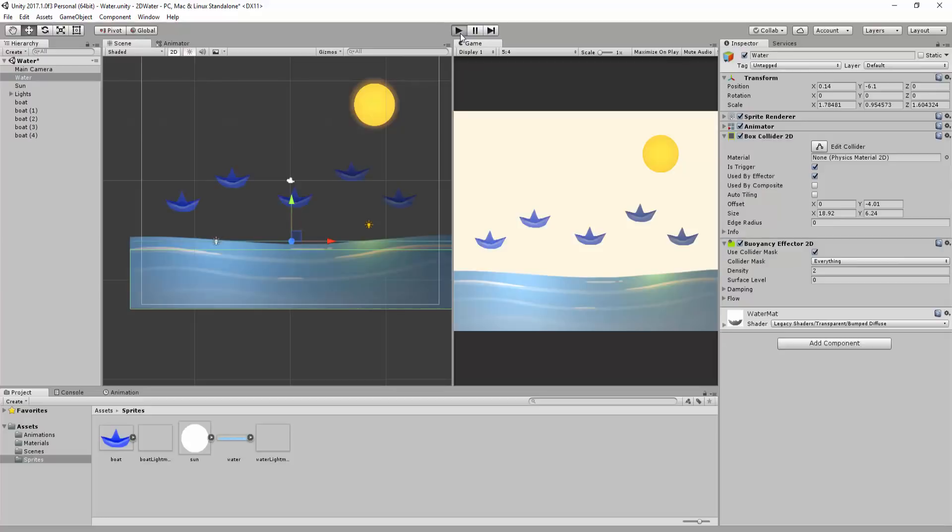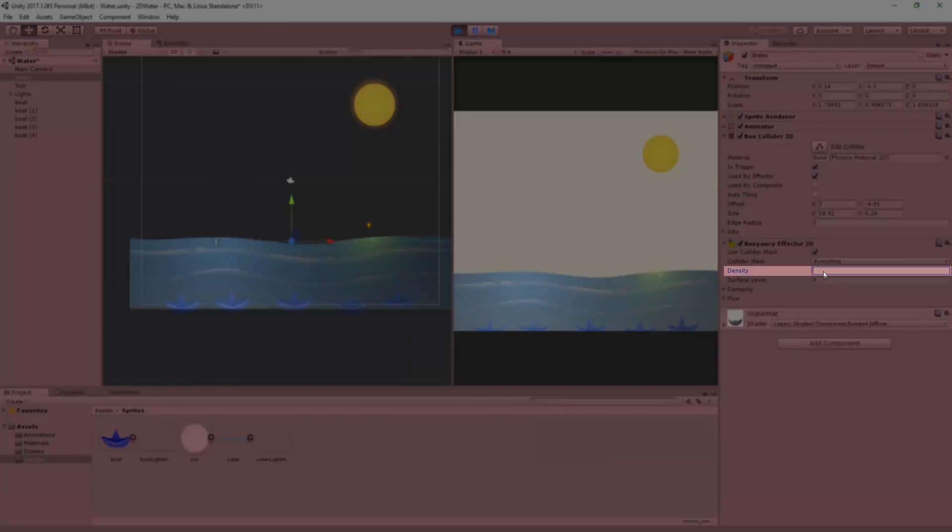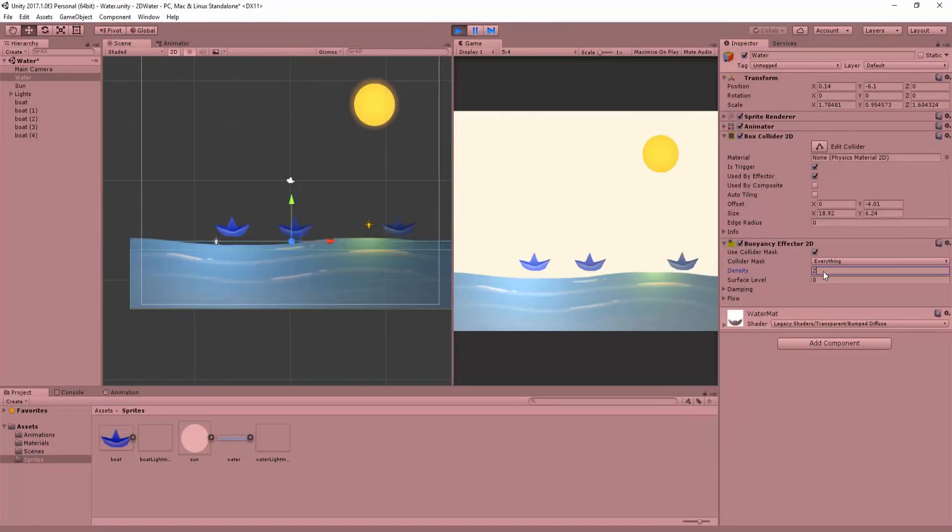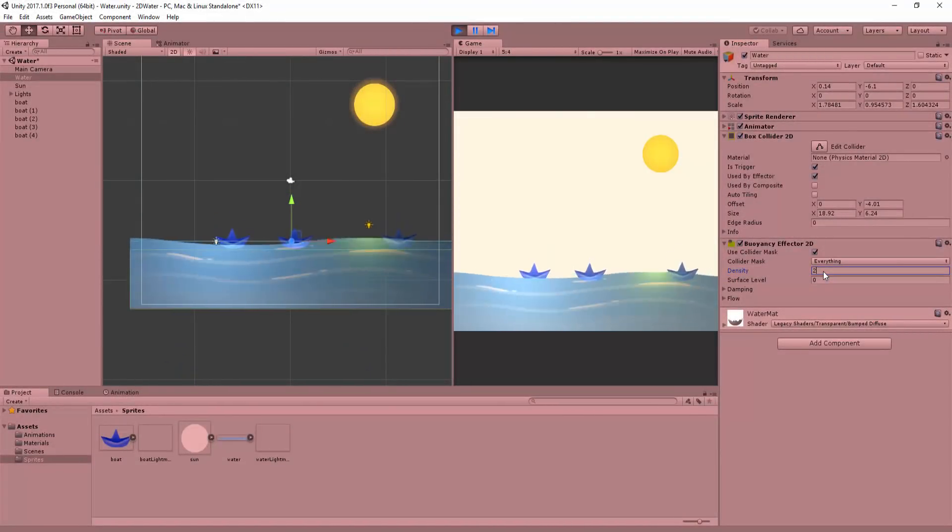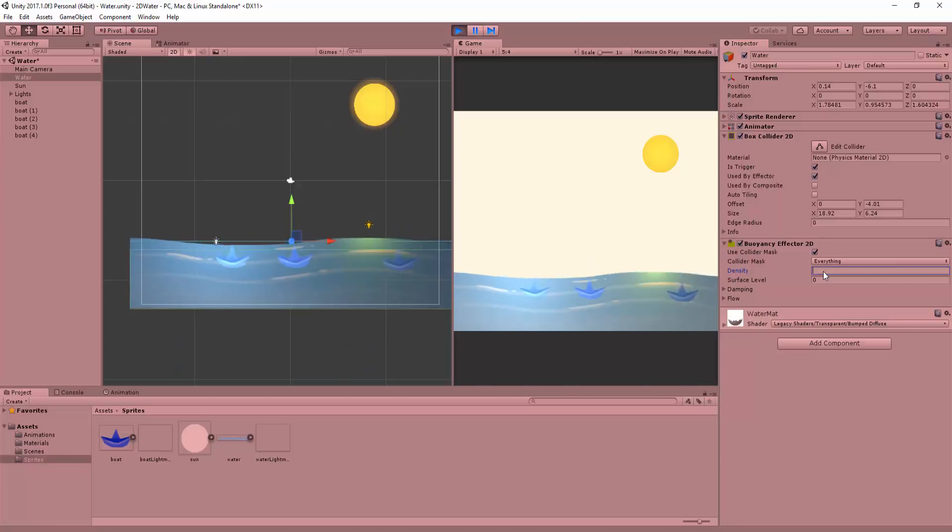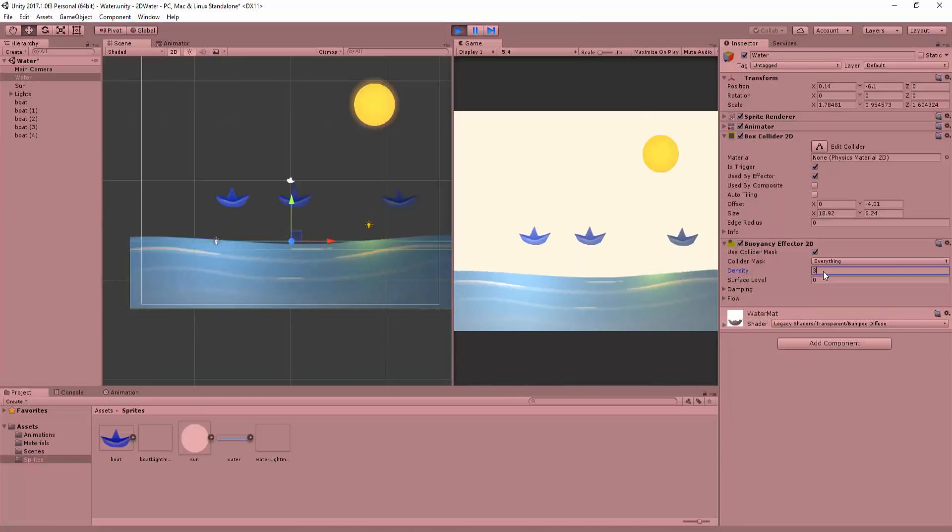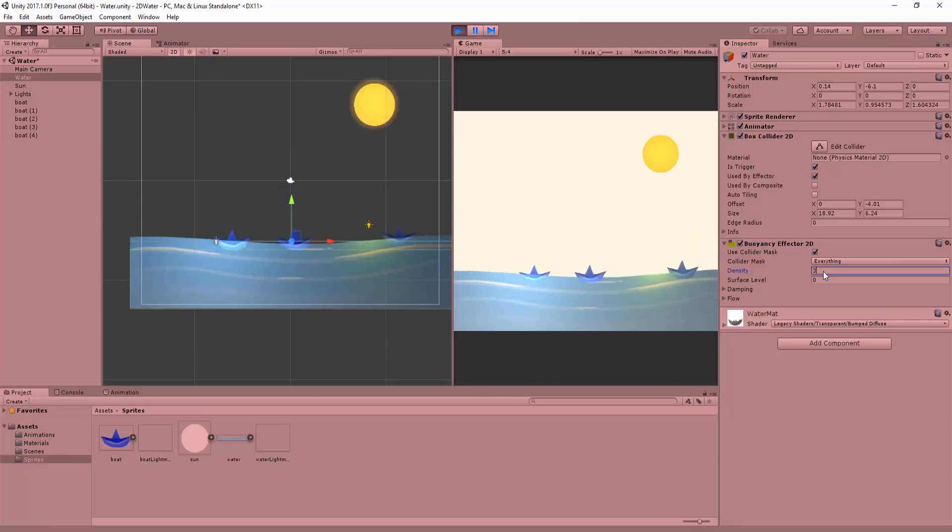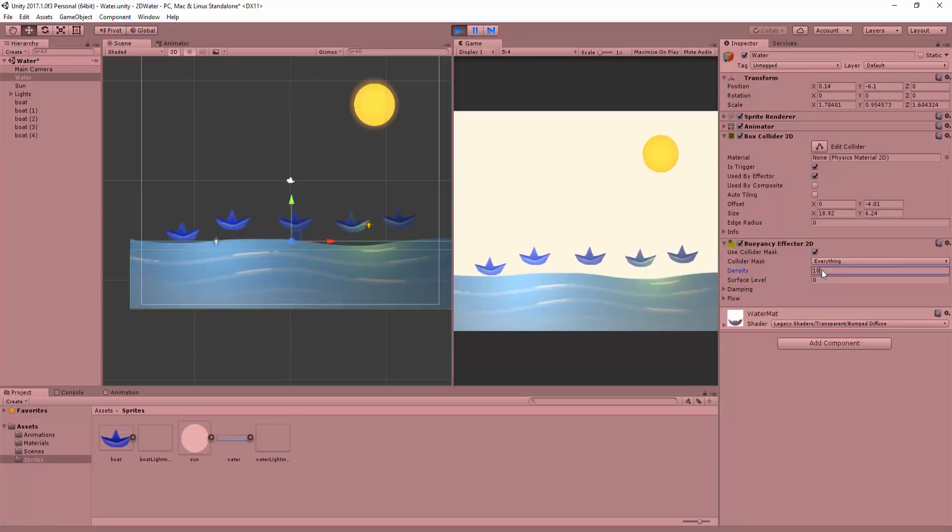Next up, we can tweak the water's density. In short, a low density will have our boats sink more easily. And obviously, a higher density will get our boats floating above the surface.